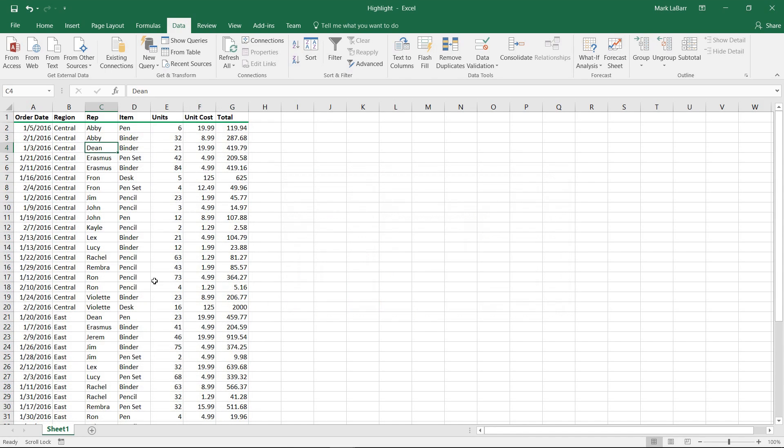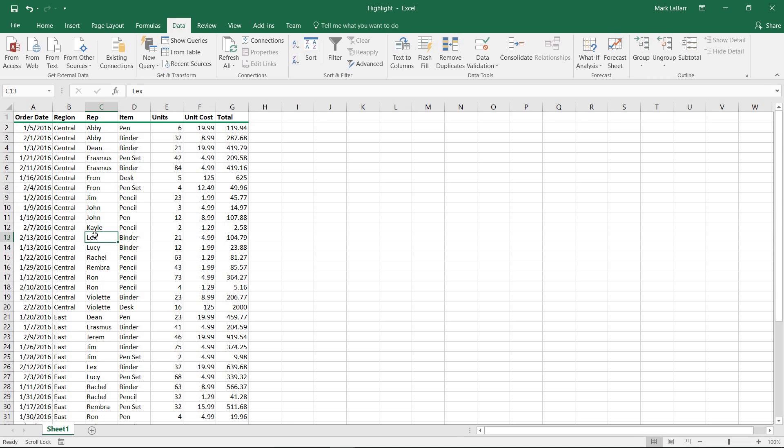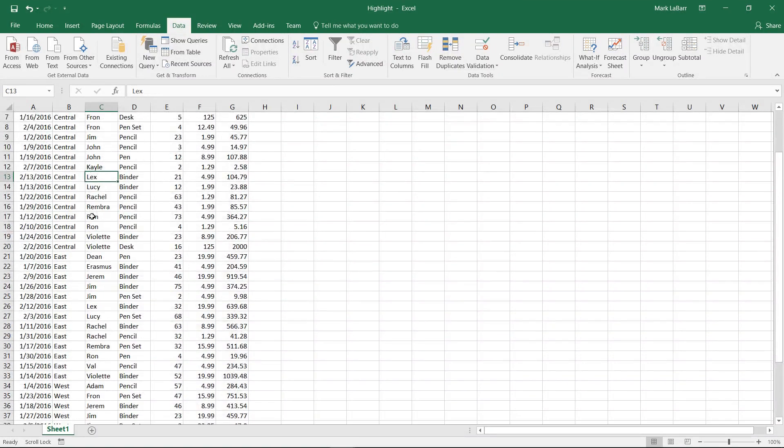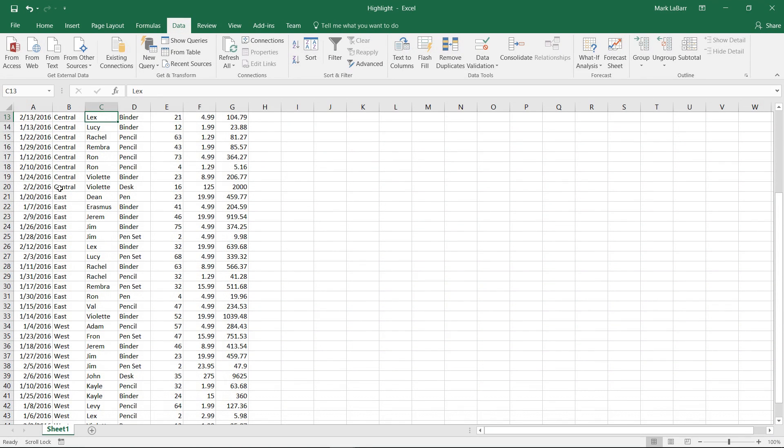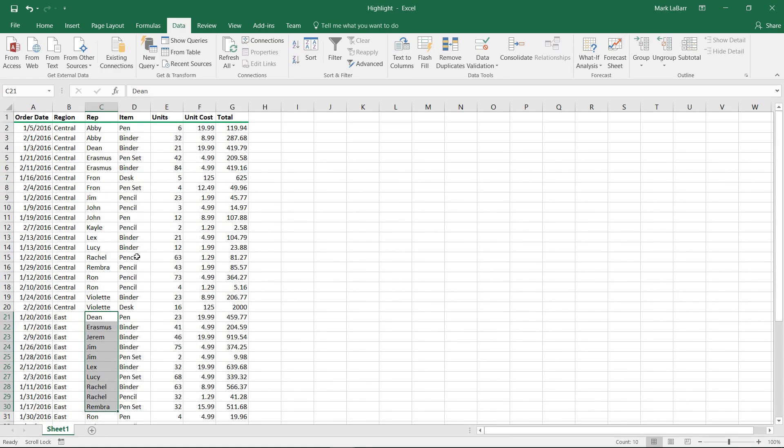So we hit OK, and it'll sort that by region first, and then it'll put the reps in alphabetical order. And then we'll do the east region next, and then finally the west region.